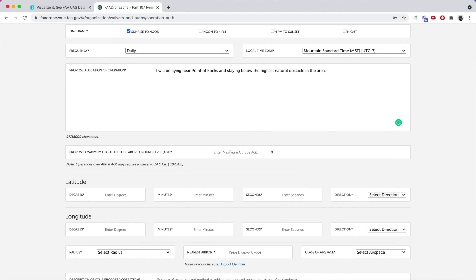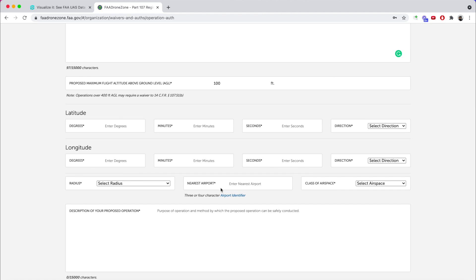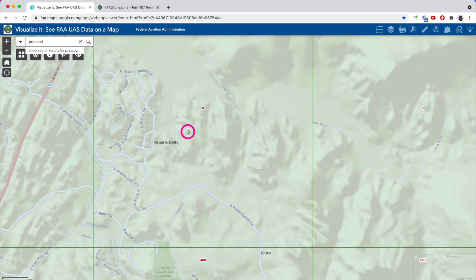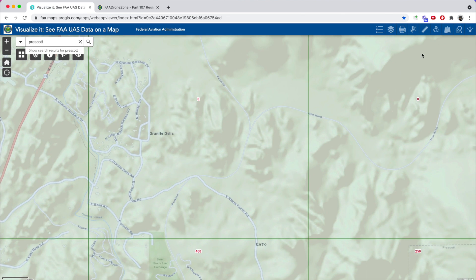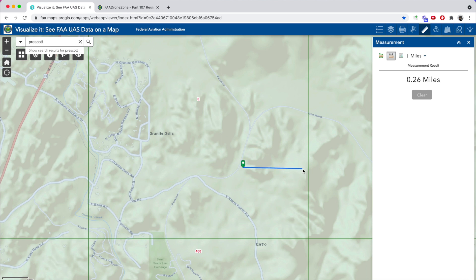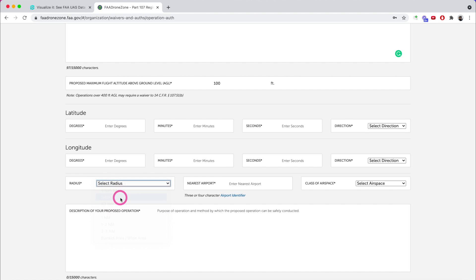For the proposed maximum altitude, I'm only going to request 100 feet and we'll see if they approve it. You'll also need to fill in latitude and longitude, a radius, nearest airport, and class of airspace. Here's a tip: go back to the FAA facility map and use the ruler tool available on the website. Click the ruler, pick the distance measuring option, click your location, and you can see a quarter-mile radius around yourself. That's all I need, so I'll go back and select a quarter nautical mile radius.